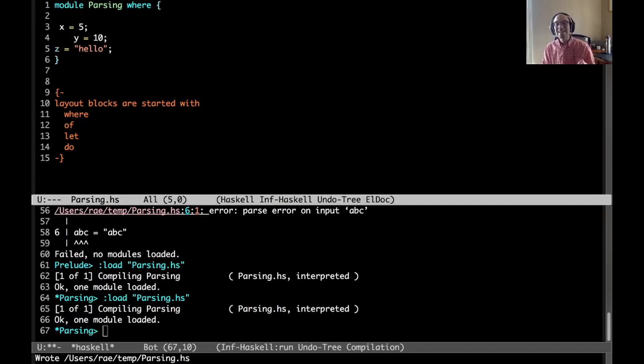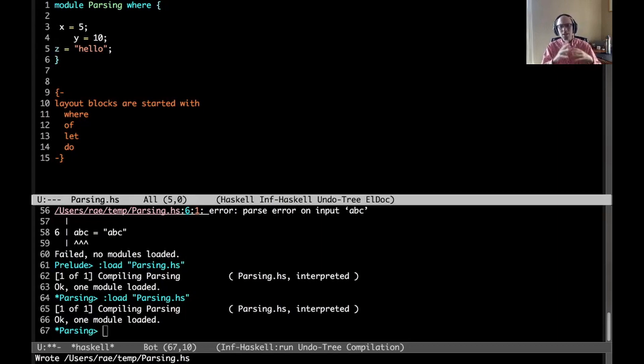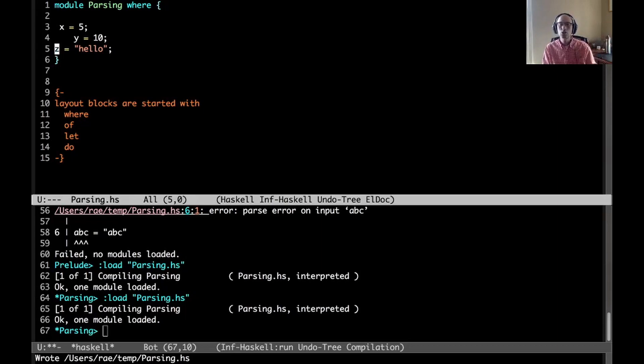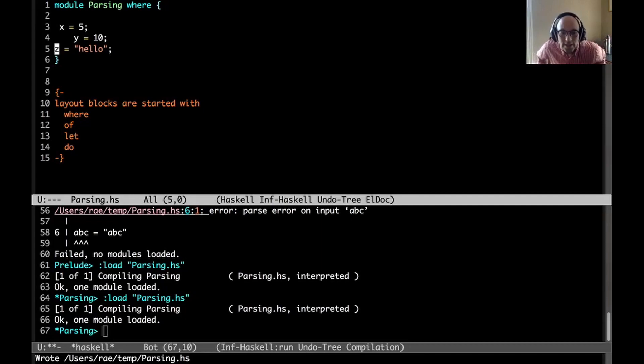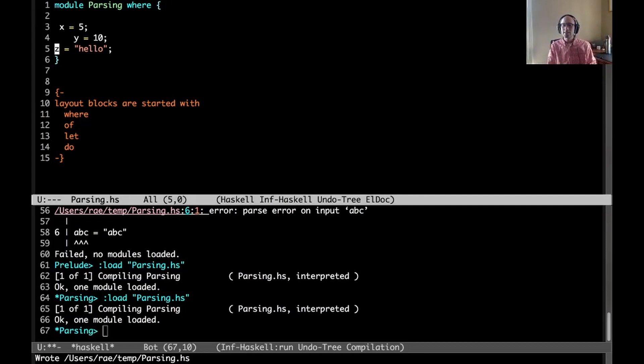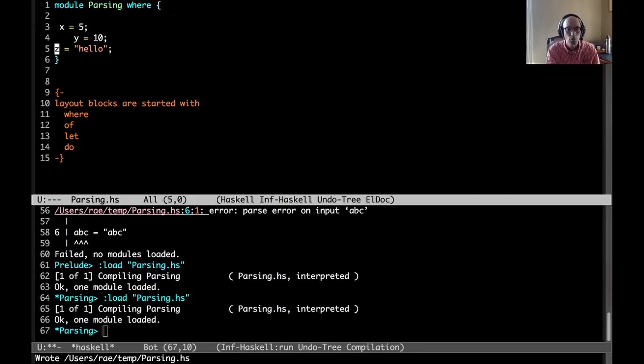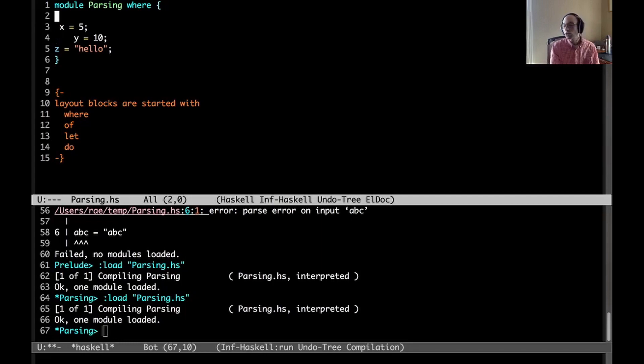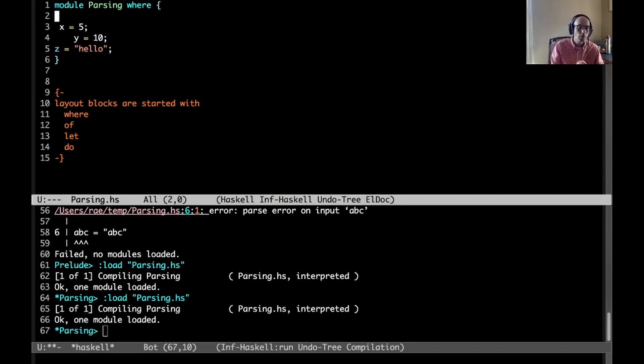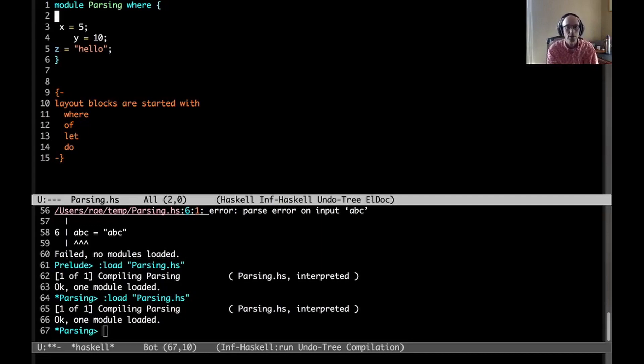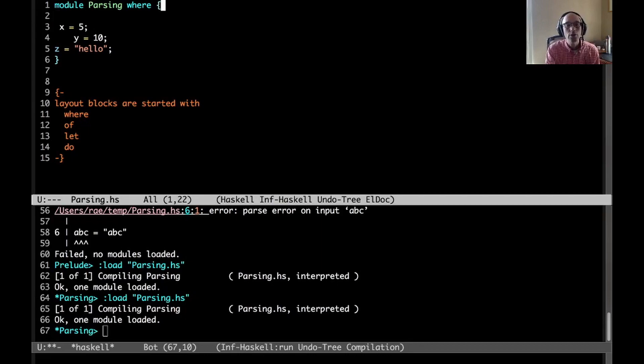Many people don't realize this, but we don't need layout at all in Haskell. We could always use braces and semicolons. If the first lexeme after a layout block herald is an open brace, then layout is turned off for that block and we have to use semicolons. Here's my Haskell module starting to look like C or Java, but that's fine.